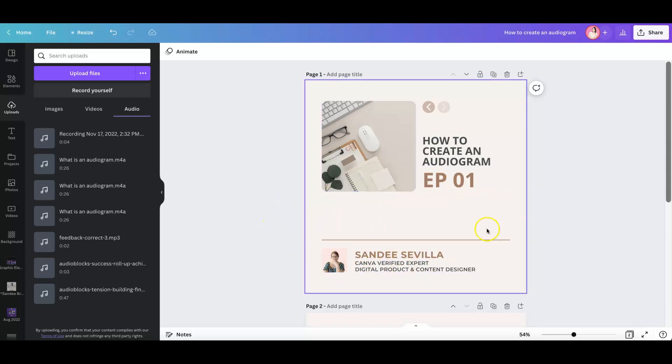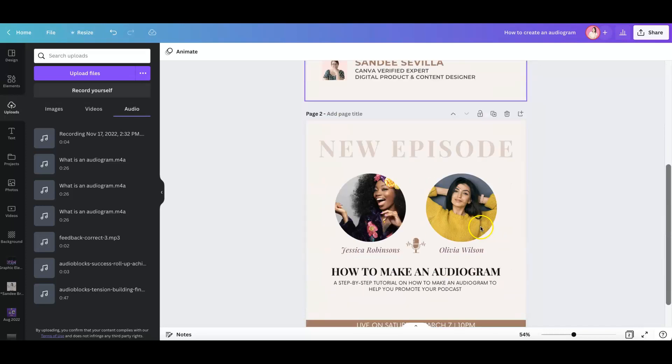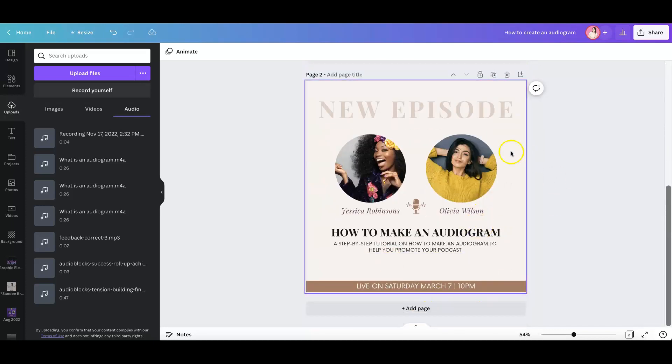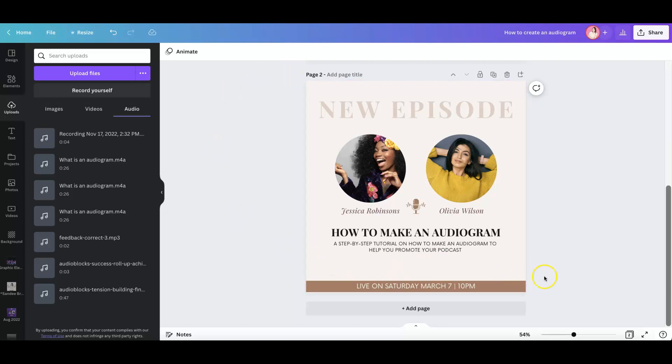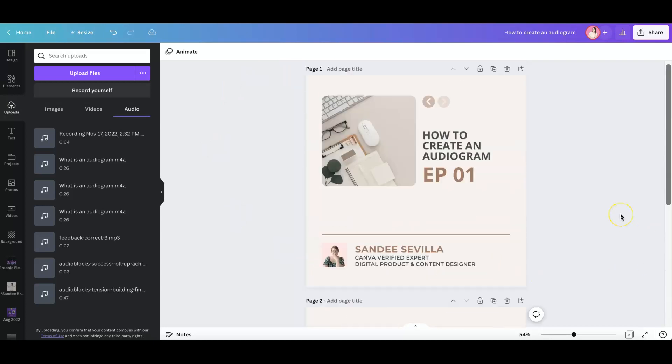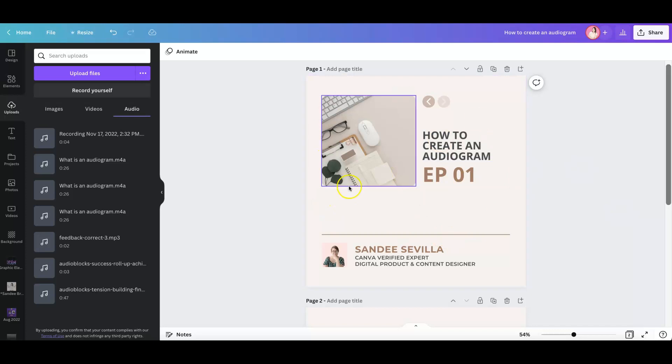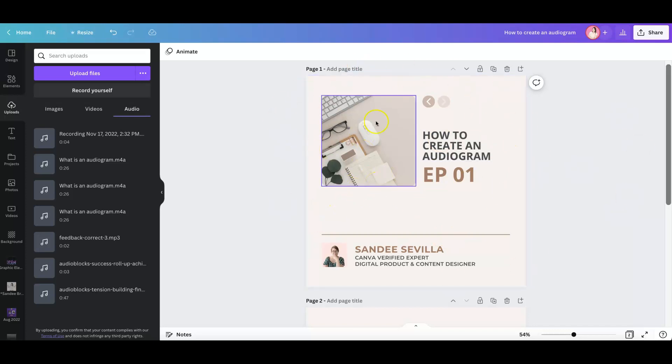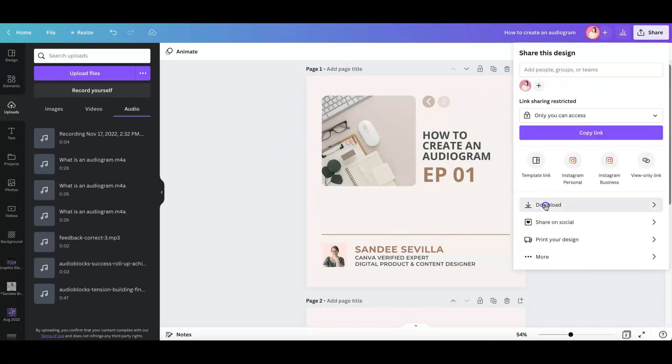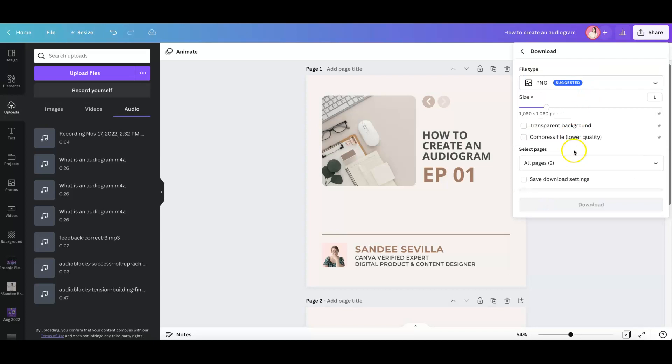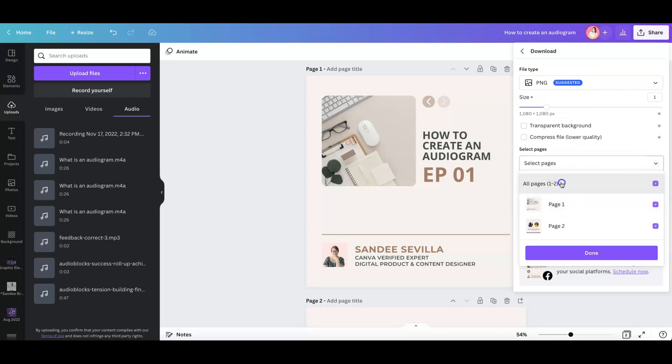The reason why I have that space is because later on, that is where I'll be putting the sound waves when I create the audiogram. So the sound waves in audiogram match or sync with your audio files. So on this graphic, I also have a space right here where I can put in the sound wave later on. But for this exercise, let's go ahead and use this sample here.